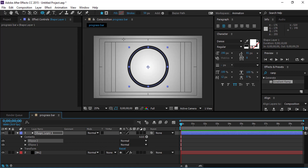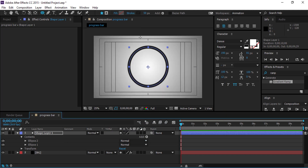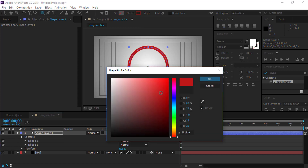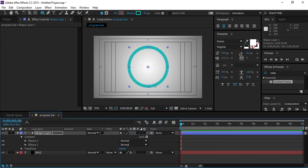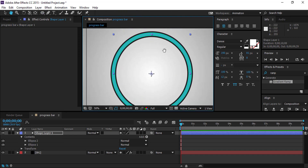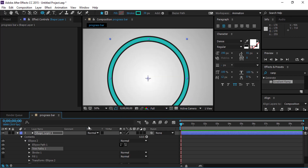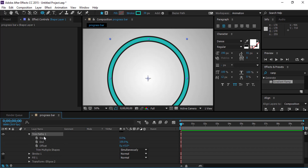Press Ctrl+D to duplicate the ellipse. Change the stroke color and size. In the shape layer, add the trim path to the contents stroke. Then trim it at the end point.